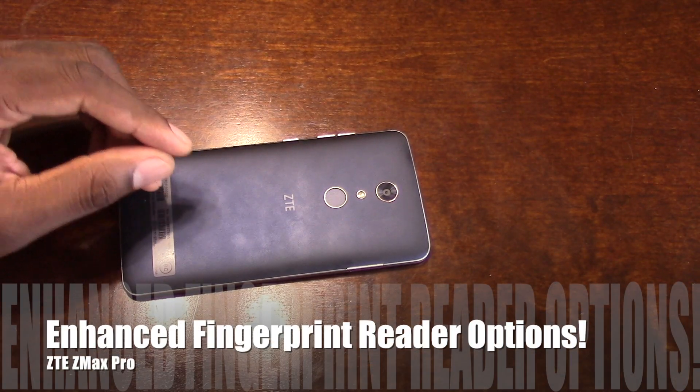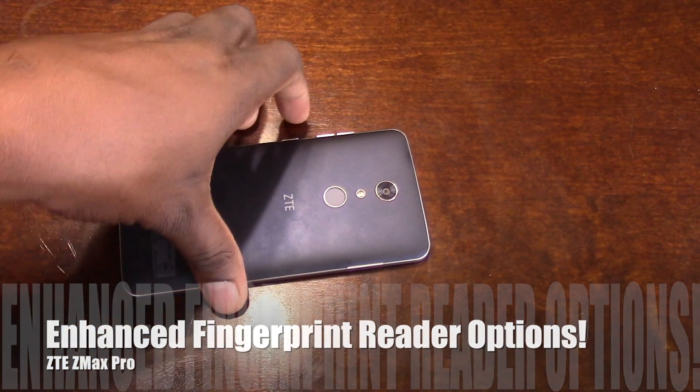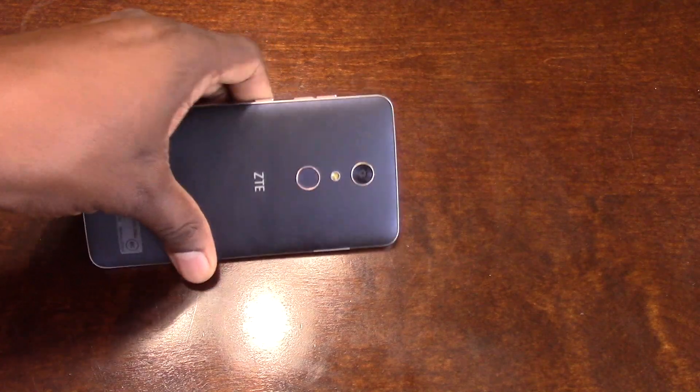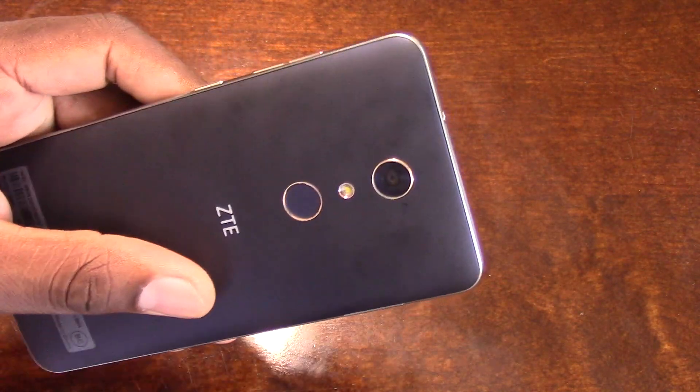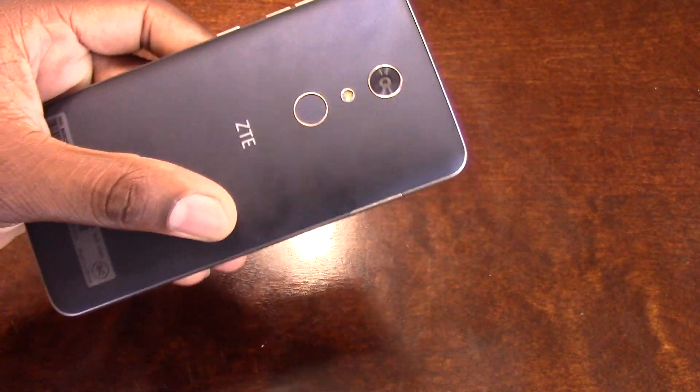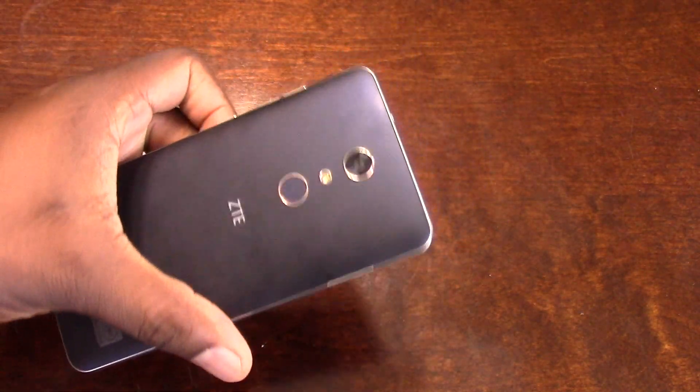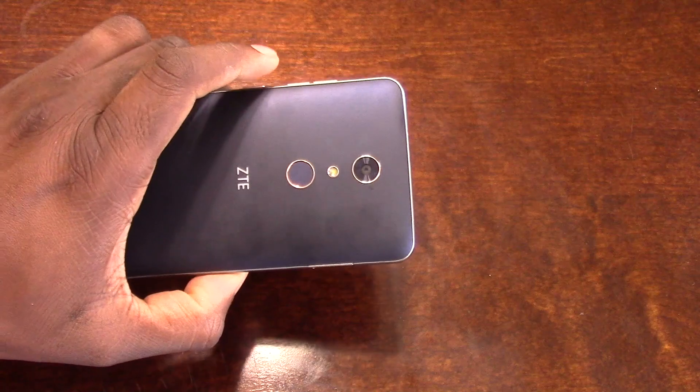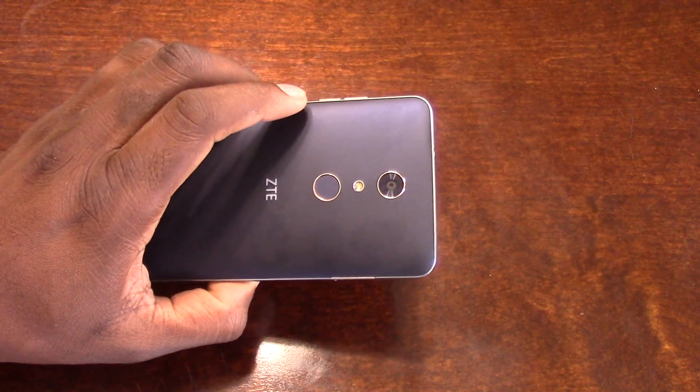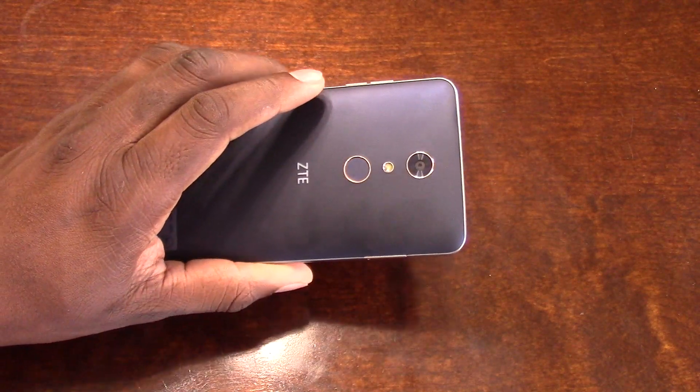Hey guys, welcome back to another video. It's your man J Will. So yes, I'm showing you the back of the ZTE Z Max Pro for a reason. As the title of this video says, the ZTE Z Max has